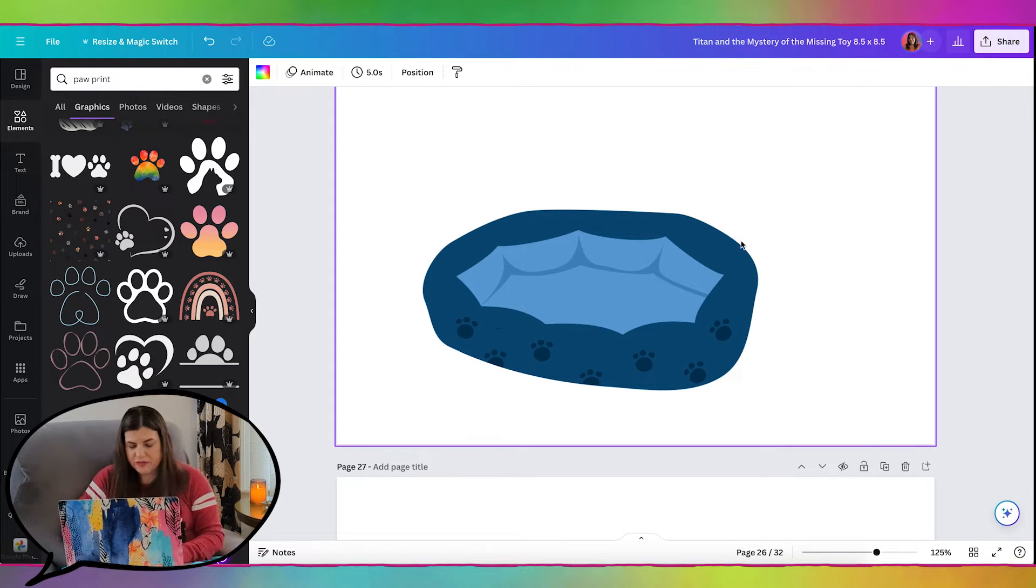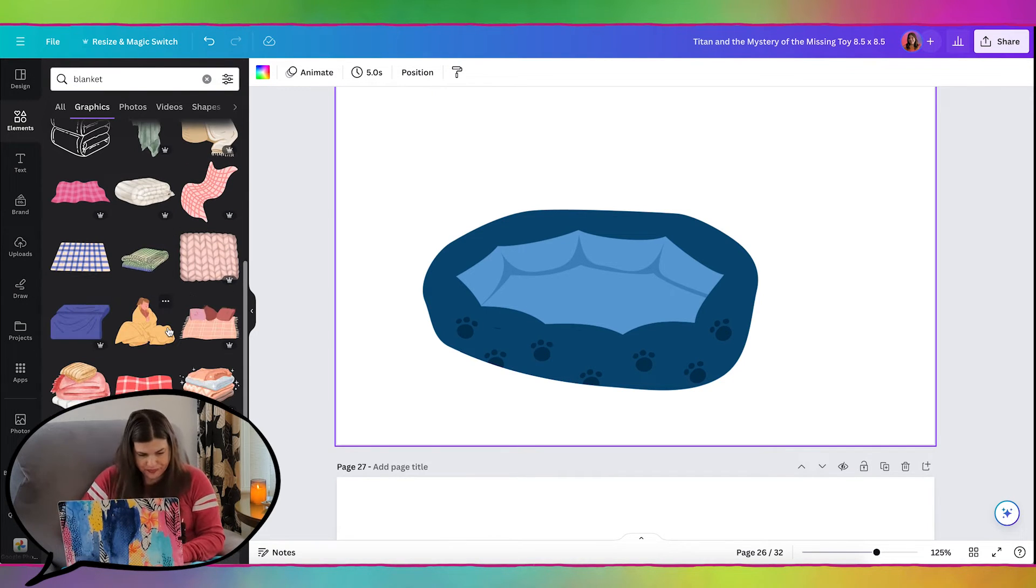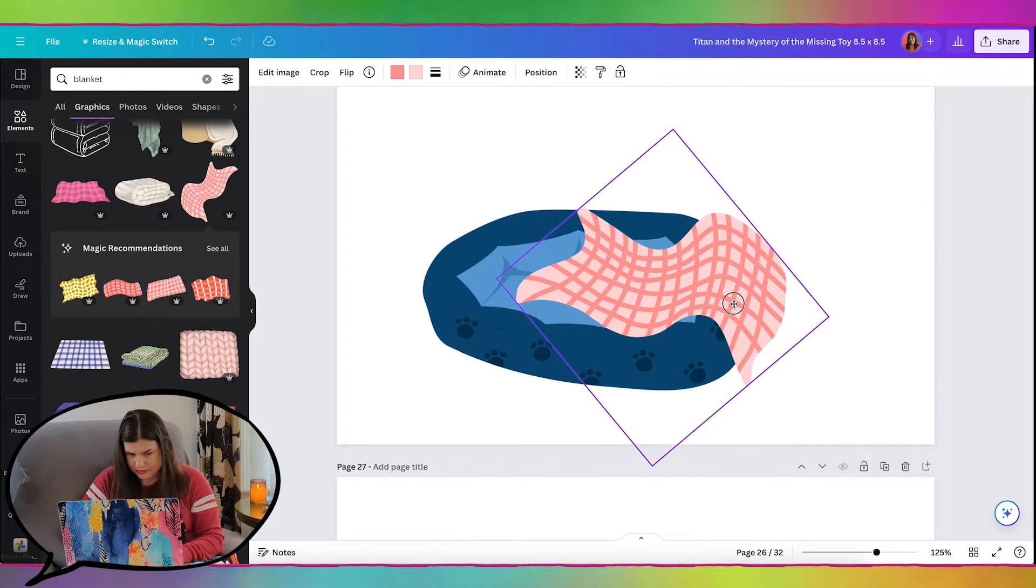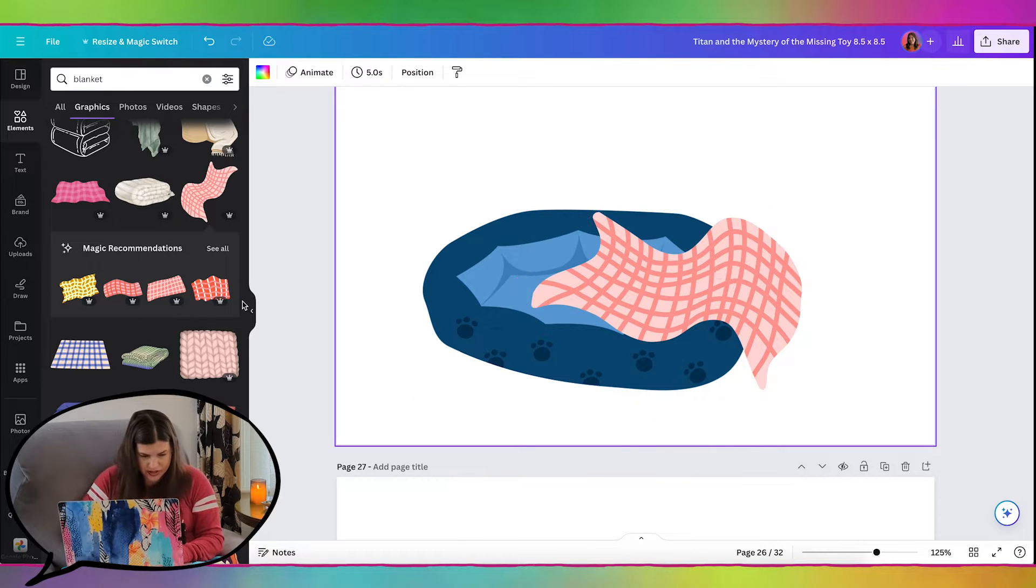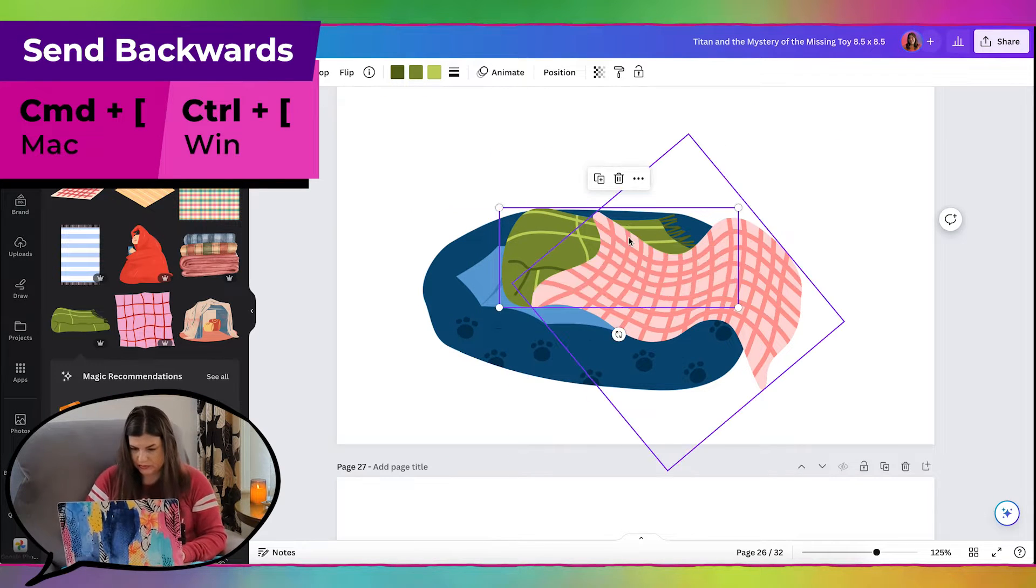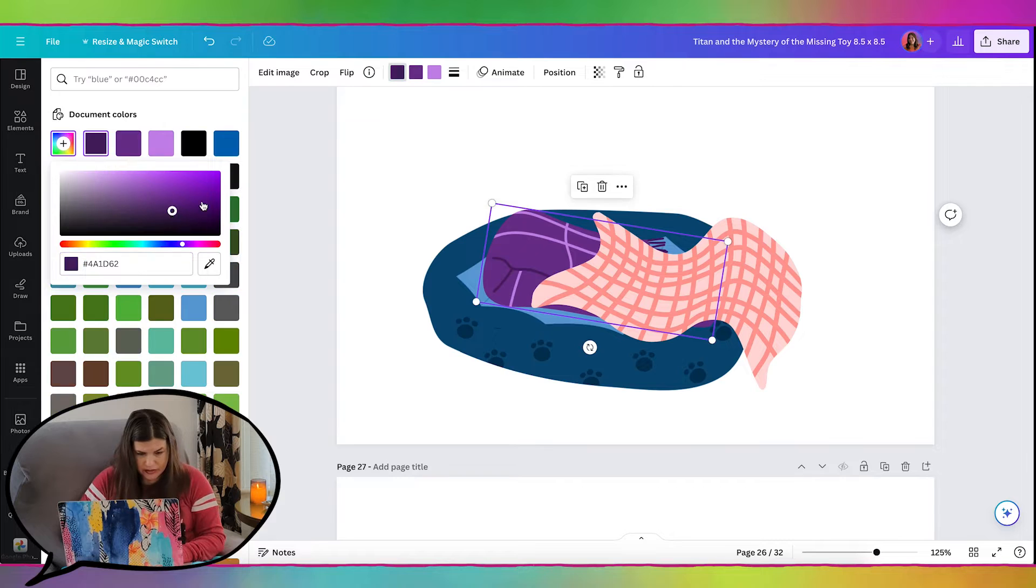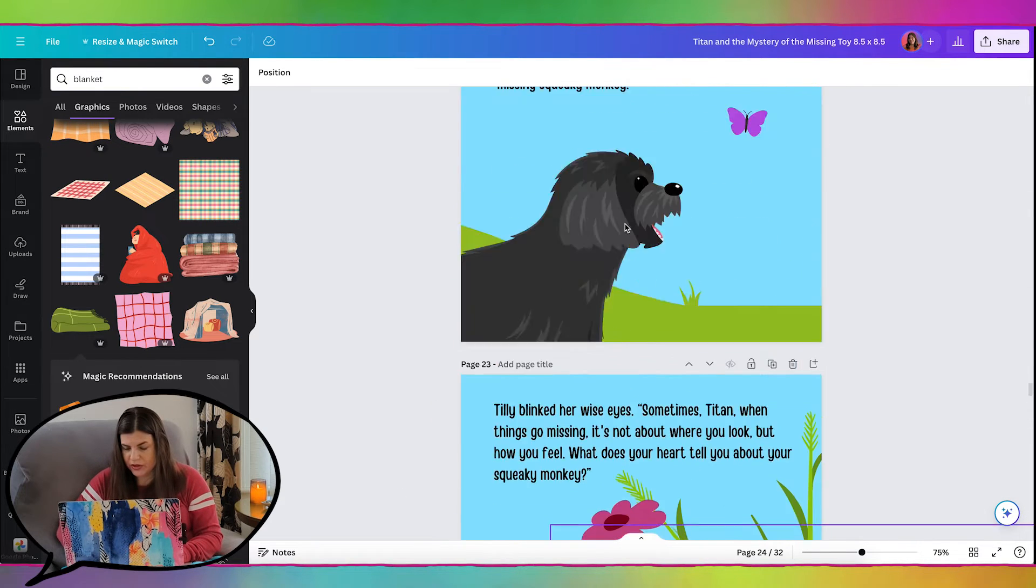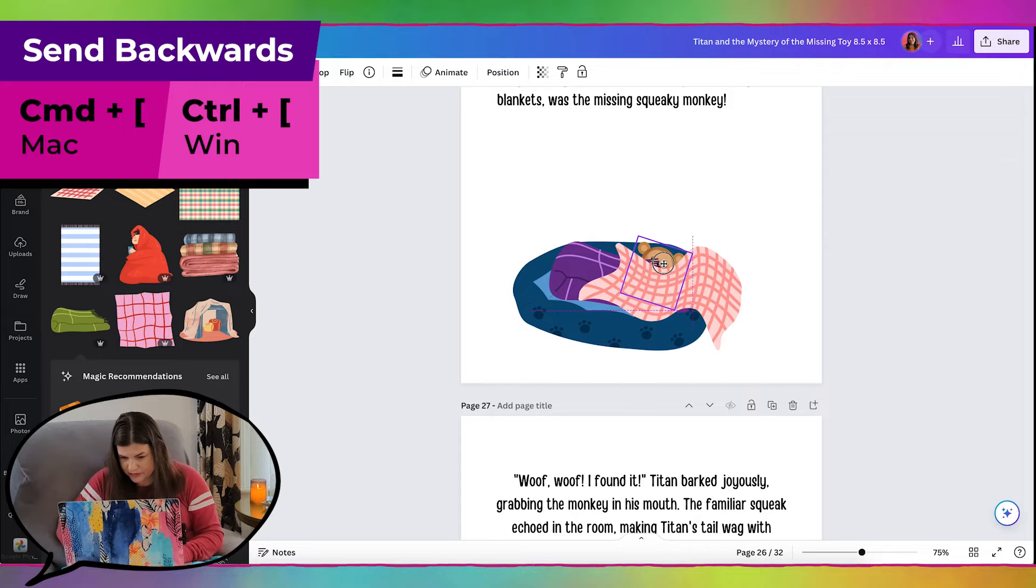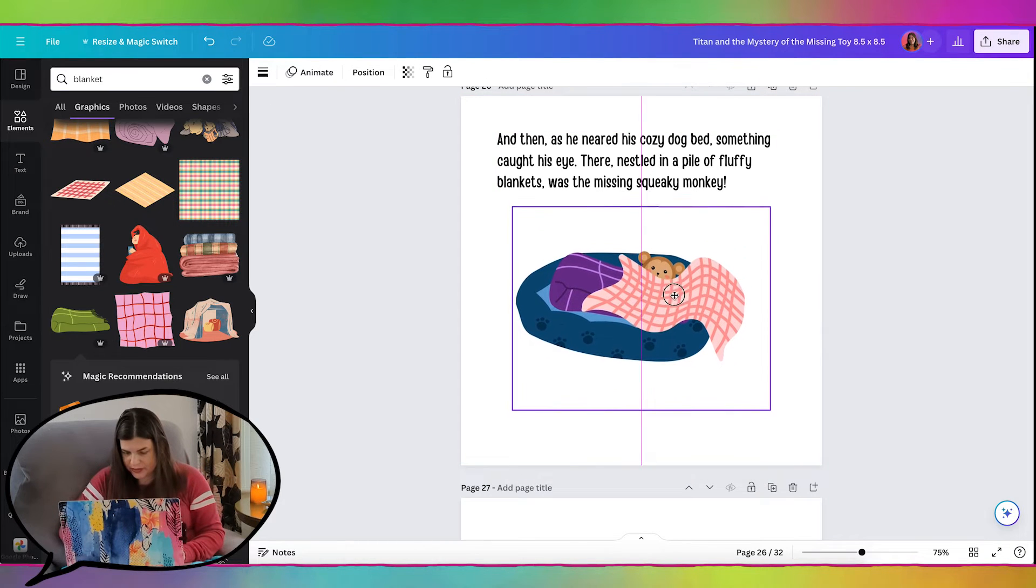That's probably good enough, because we're also going to have a blanket on here, so let's search for blankets. I like that, because it really looks like it's going over the edge there. This might be cute, too. And we can change the colors, maybe, to go a little bit better. And then we're going to have the squeaky monkey nestled in the pile of the fluffy blankets. So I'm going to go grab the monkey, move him underneath, and we can have him just peeking out a little bit. I'm going to grab all of this and group it, so that I have everything placed properly.